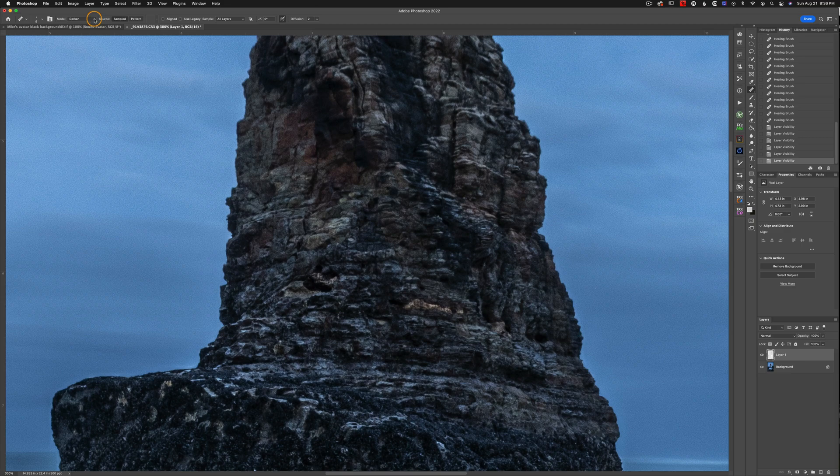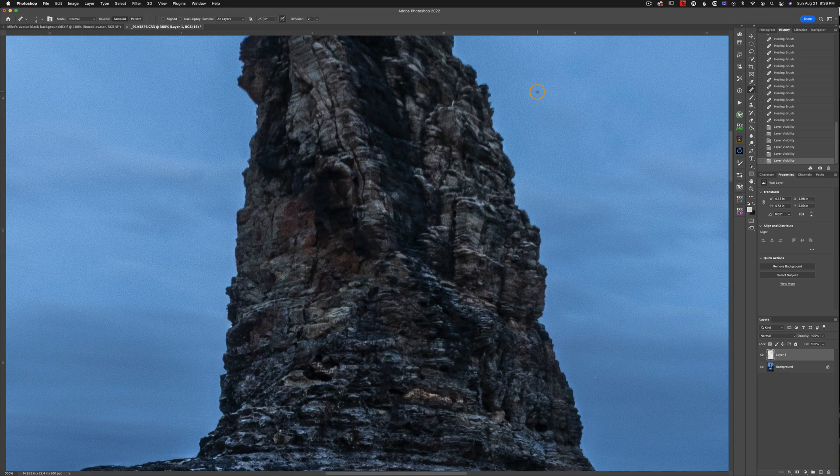Once you're done, make sure you go ahead to the blend mode and change that back to normal. That way the next time you use the healing brush, it's working the way you expect it to.